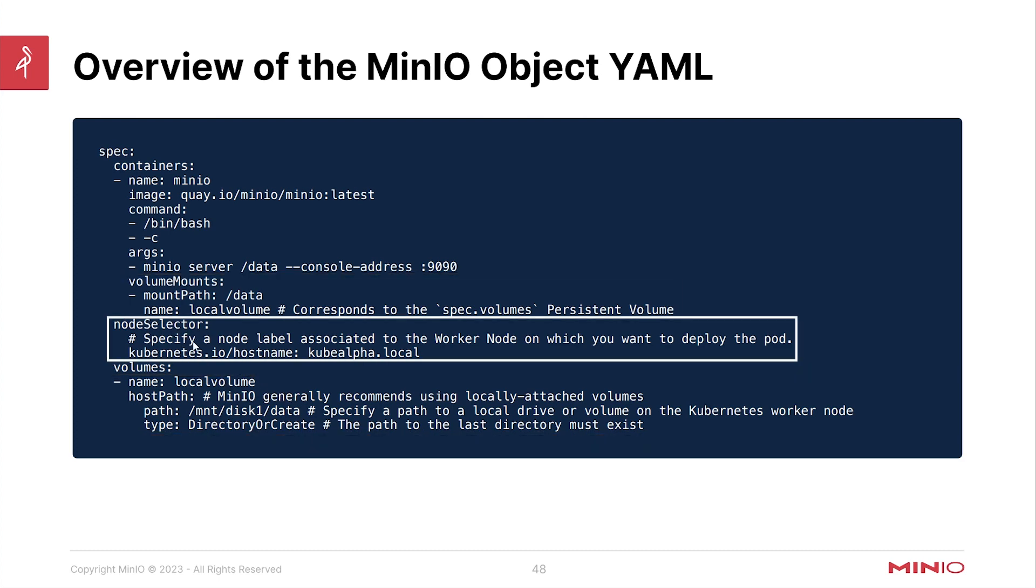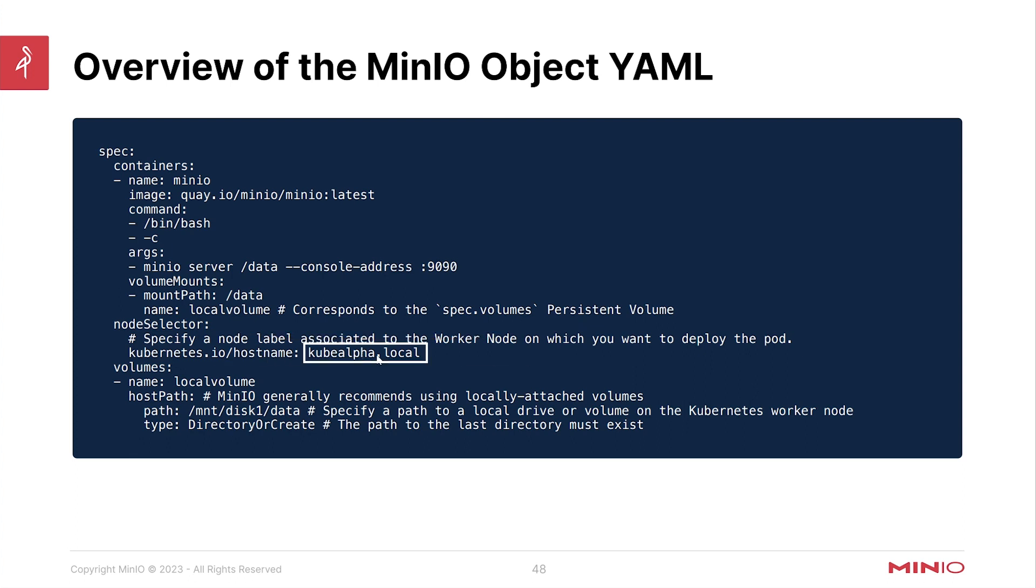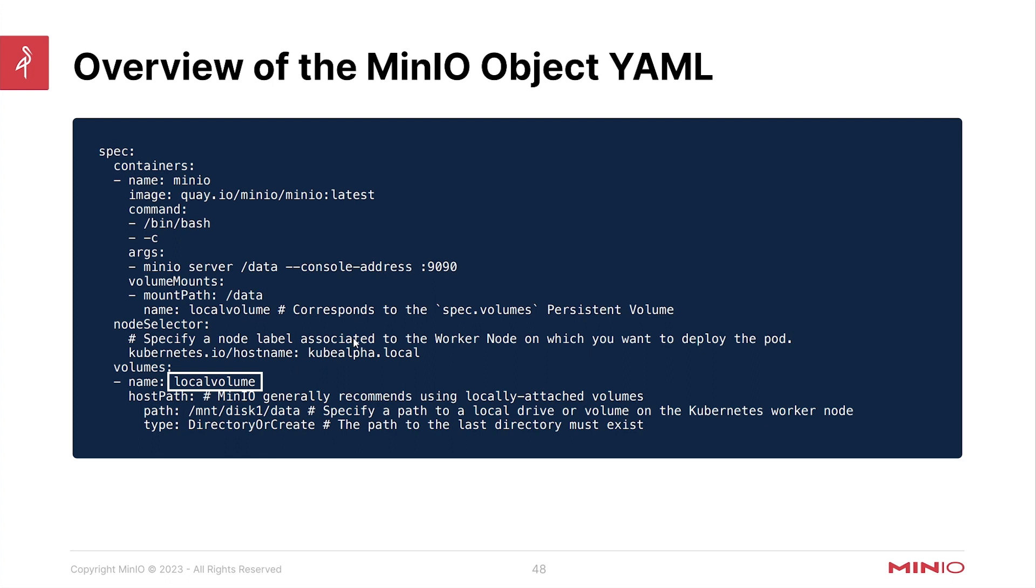Another note here is that the node selector specifies a node label associated to a worker node where you want this to run. This kube alpha.local might not be the name of a worker node in your cluster, and so you can either update this to an actual name of one of your worker nodes or you can completely remove this section and it will just run on any node in your cluster. But please make note of that if you try to run this out of the box and you have some differing options here.